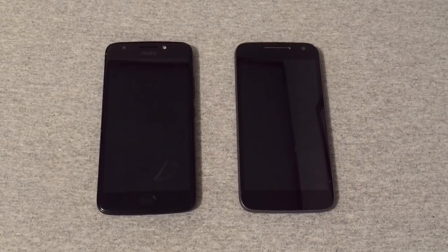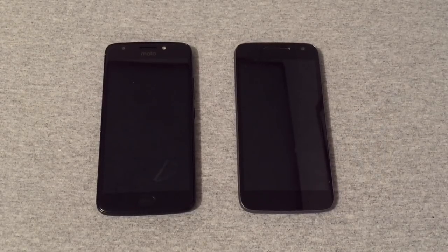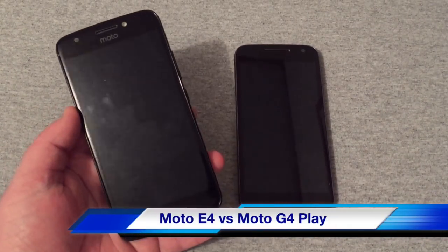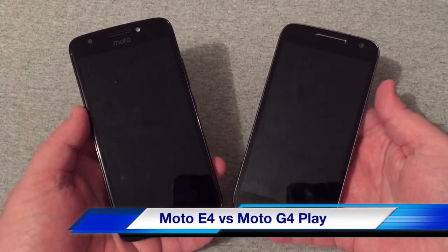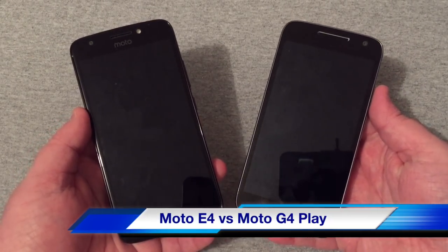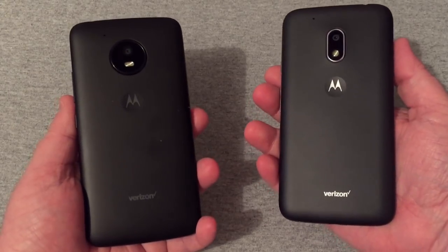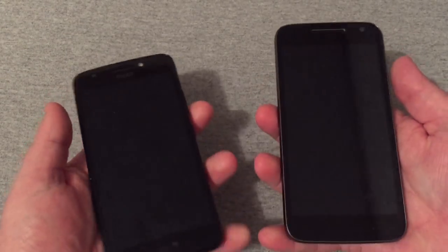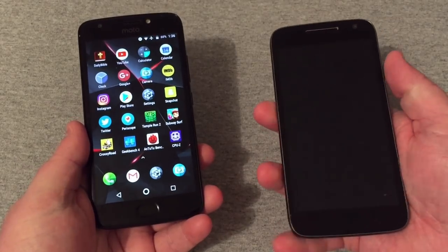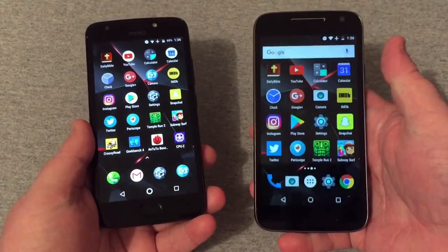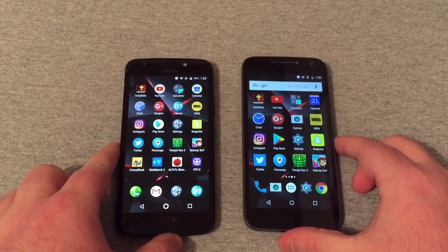Hey, what's going on y'all, RJ here with CV Tech. Today I am reviewing the Motorola Moto E4 and the Motorola Moto G4 Play. Both of these are on the Verizon network, so I'm going to go ahead and get into this comparison on both of these devices.